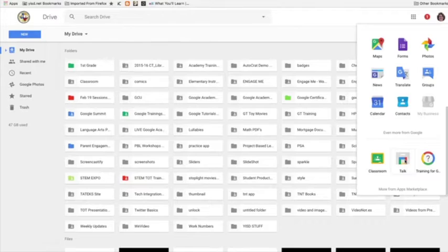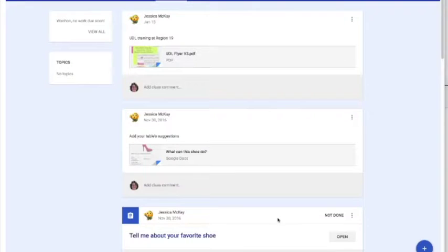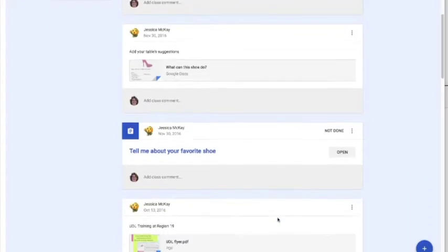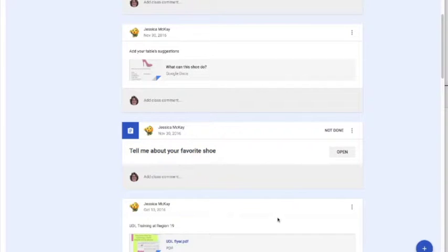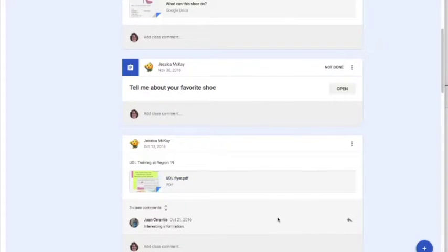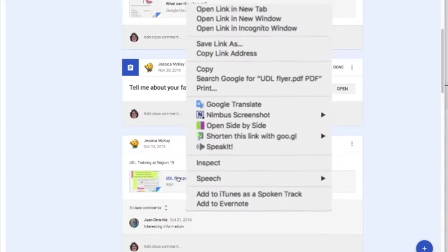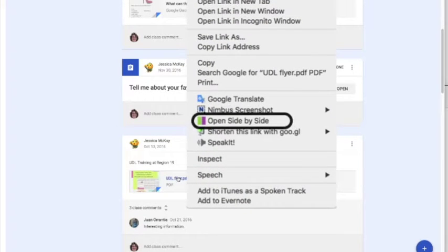Watch how this amazing extension works. I'm going to go into Google Classroom and find an assignment that has a link on it. There's one. I'm going to right-click, and when I right-click I have the option to open side-by-side.